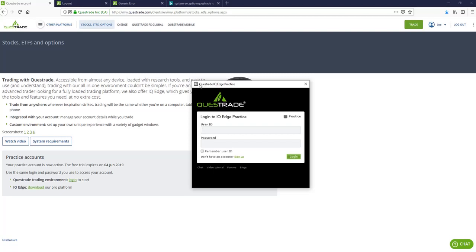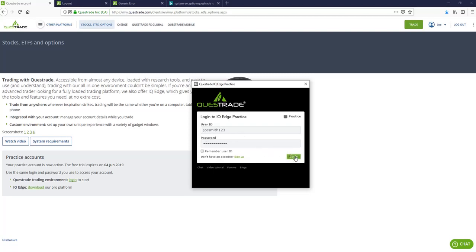If you decide not to do the practice, you're just going to get the regular IQ Edge. So here we're going to enter our username, our password. Remember user ID, I wouldn't suggest this unless you're on a home computer. And even at home, I don't select this. I like to leave this information blank. I mean, we're dealing with our investment accounts here. So you kind of want to protect, even though it doesn't fill your password in, I don't even like to give my username away. So we're going to click log in.